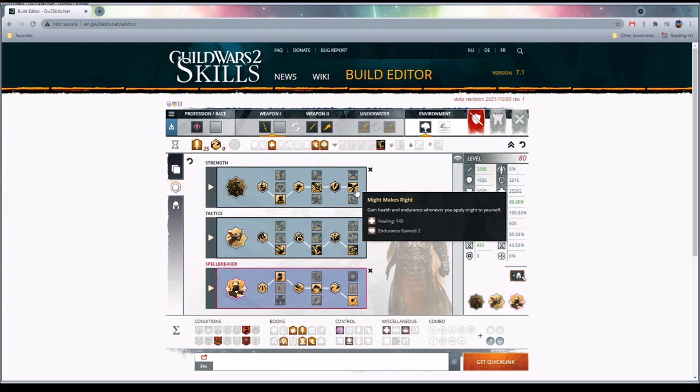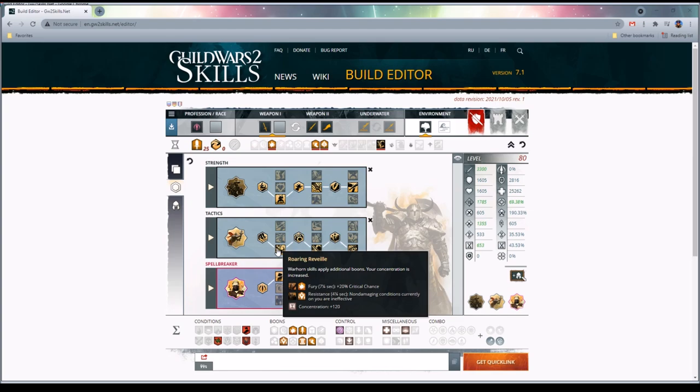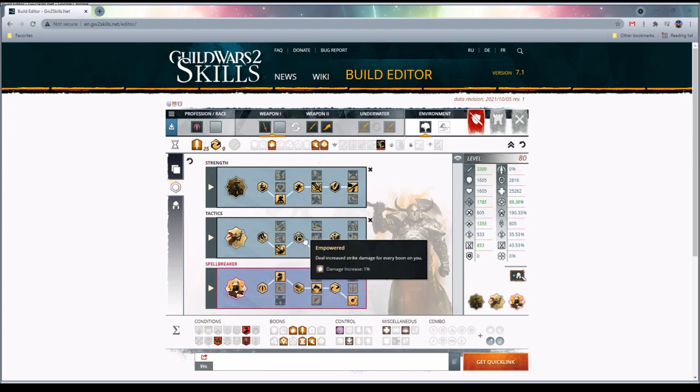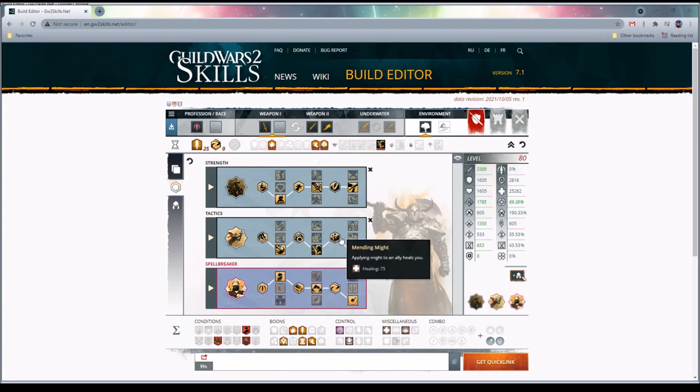Moving on to Tactics, we are going to take Roaring Reveille. Essentially it makes our warhorn skills better and gives us more boon duration. We like all of those things. It gives us more access to fury, access to resistance, and gives us boon duration. Empowered - you deal one percent more damage for every boon on you. It's pretty good. Empowered Allies - nearby allies gain 100 power. You count as a nearby ally, so you gain 100 power. It is a very high upside thing. When you're by yourself you gain 100 power, that's pretty good. When you're around other people you're buffing them, so they appreciate that.